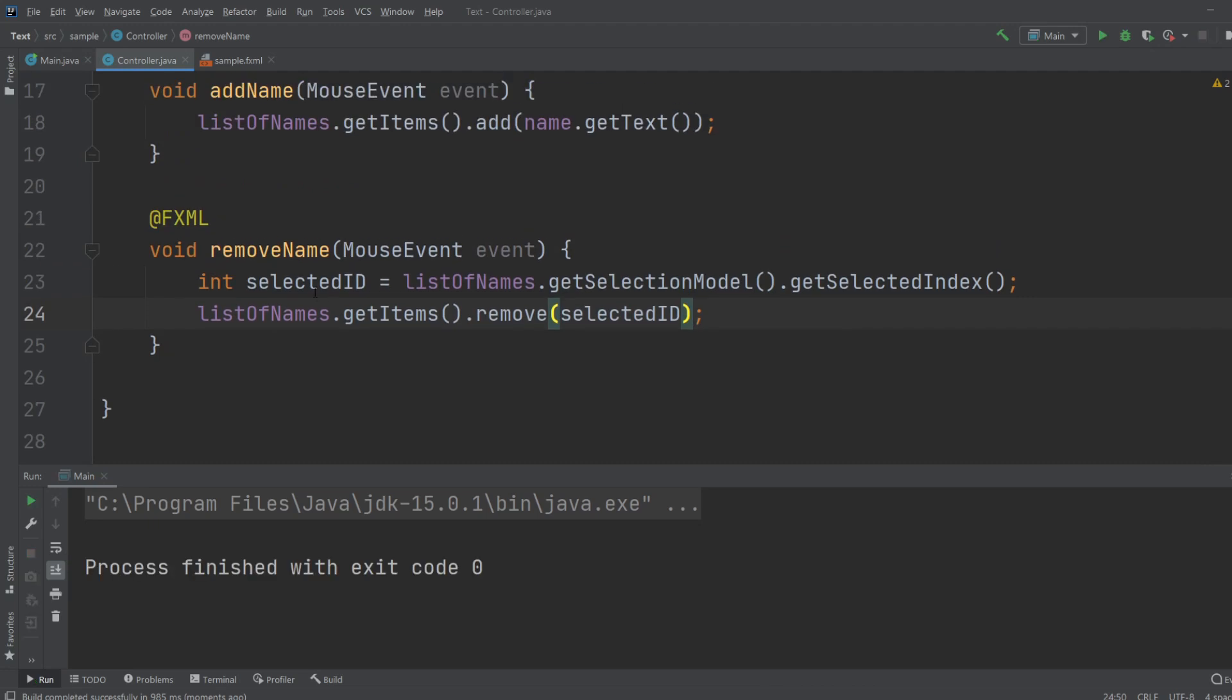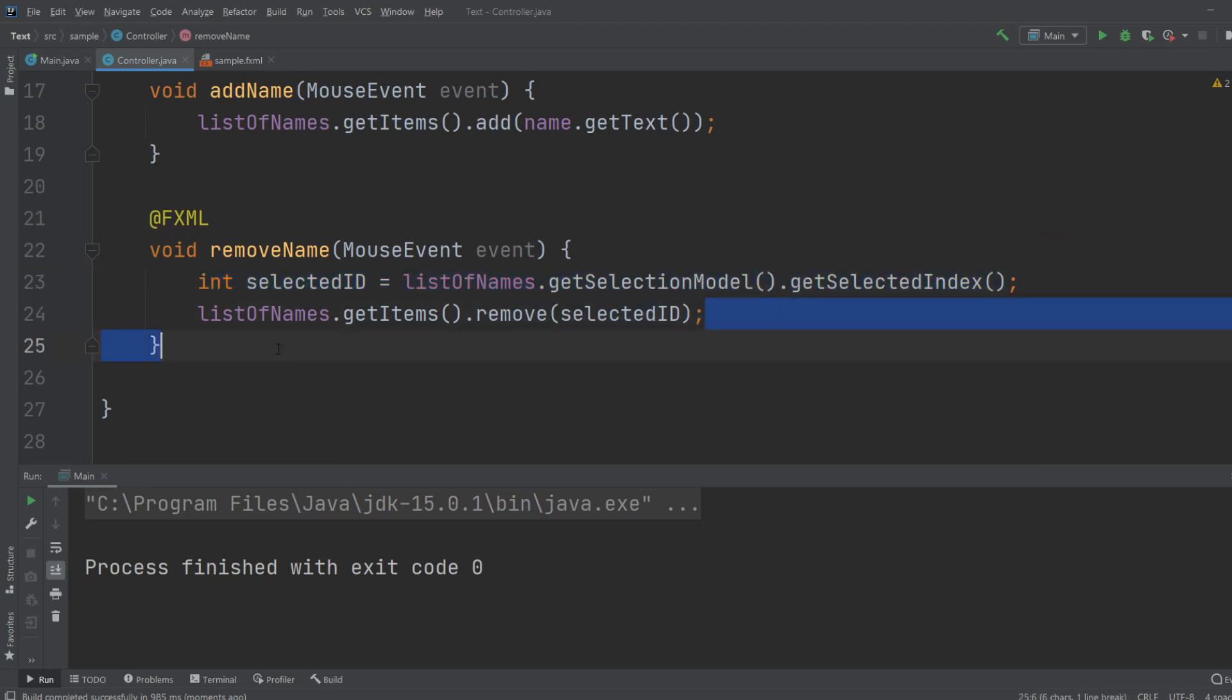By simply getting the selected ID, which is the ID. So whenever I click the button, first the program gets the ID of the selected one, and then we remove the selected one by using the ID.